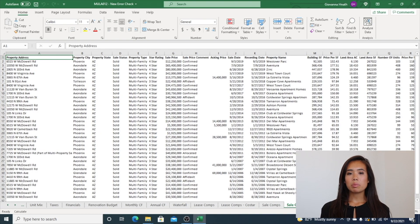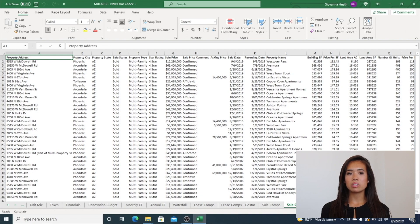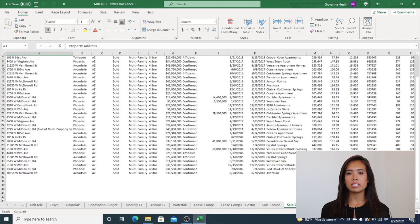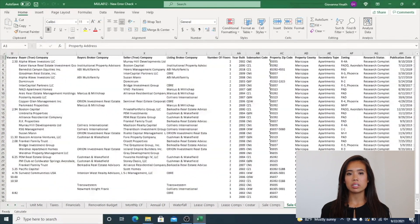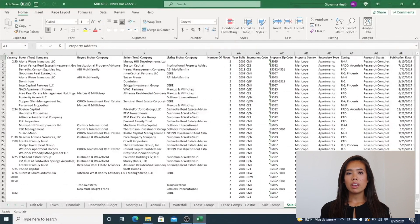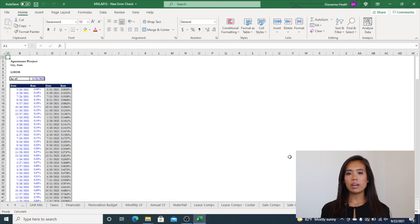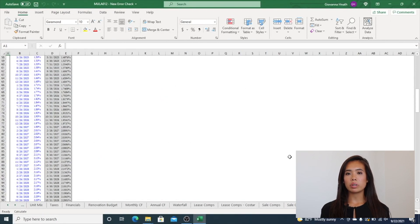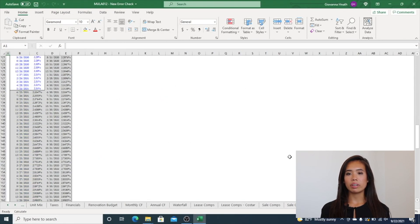The model incorporates CoStar exports, which are exports of lease comps and sale comps out of CoStar and into this Excel Financial model. Finally, the model has a forward LIBOR curve used for floating rate debt.